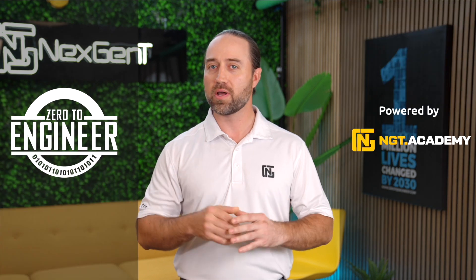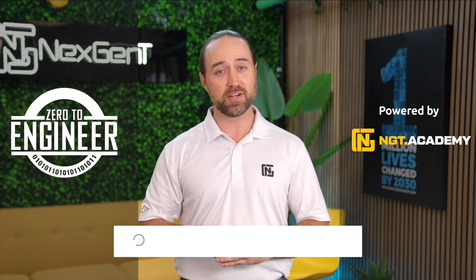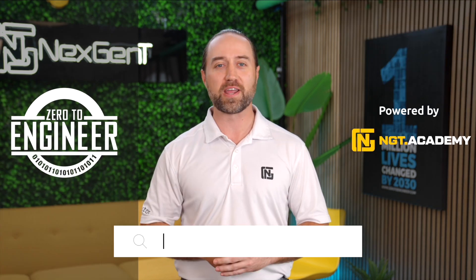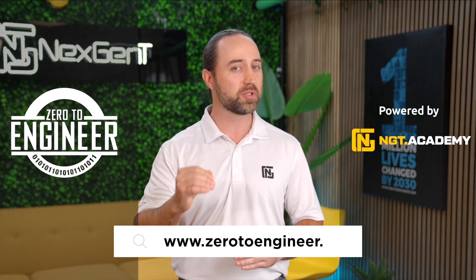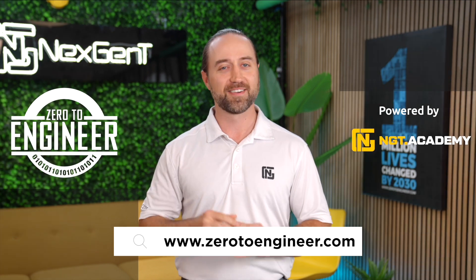Jacob Hess here. Thank you for watching the video. I hope you really enjoyed it. And I'd also like to remind you, if you're truly serious about your career in information technology, then be sure to check out our IT engineer training programs at www.zerotoengineer.com.